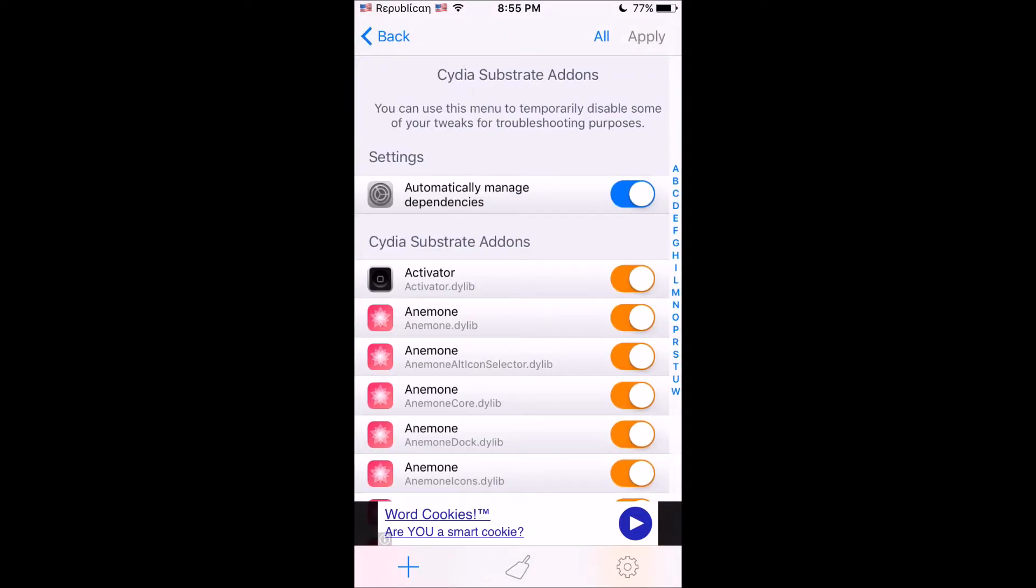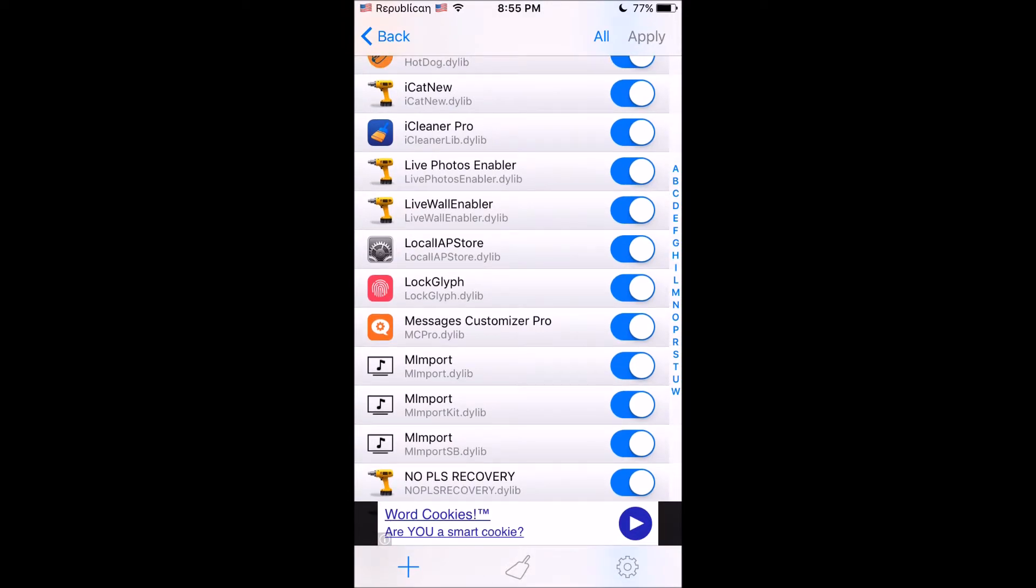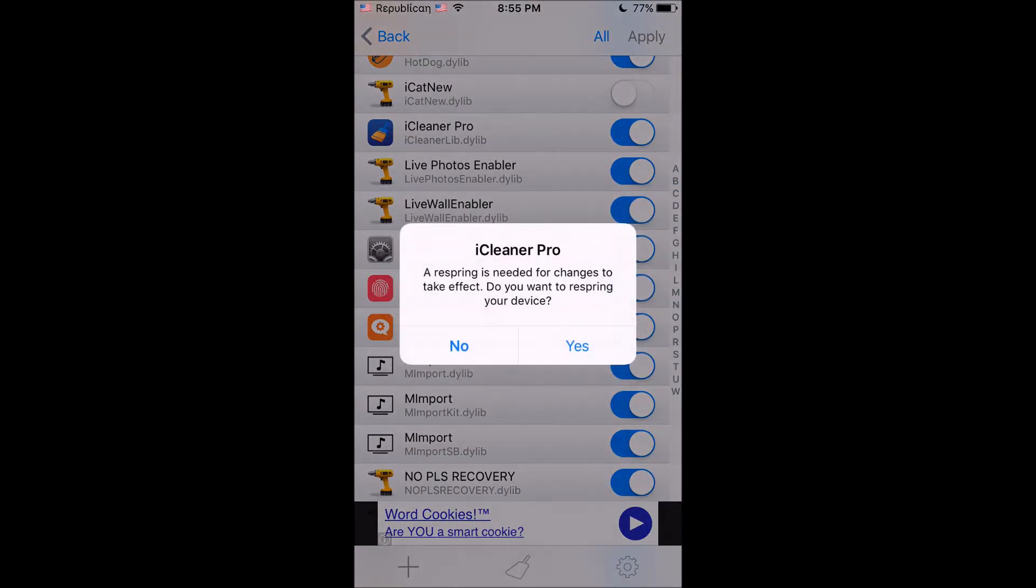After doing that, you just want to go down to the i tab, and where you see iCat new, you just want to turn that off. iCat new dot d at d y lib—just turn that off, then click Apply.